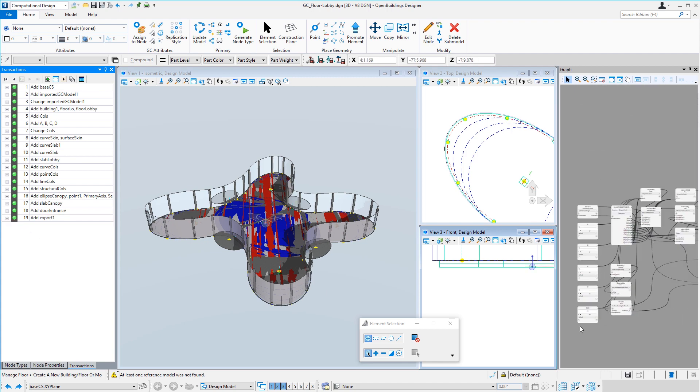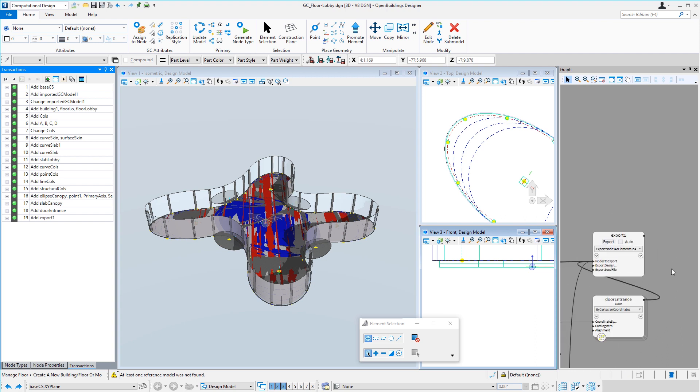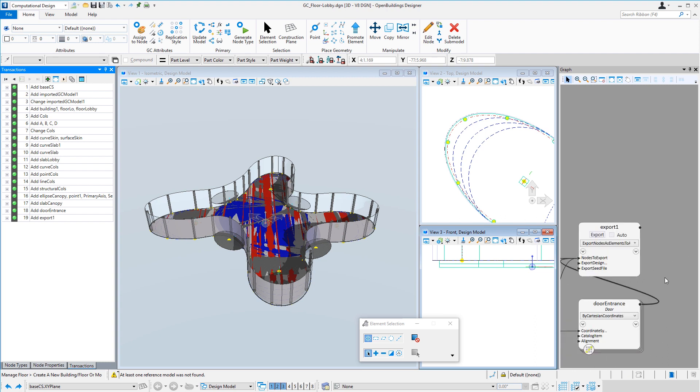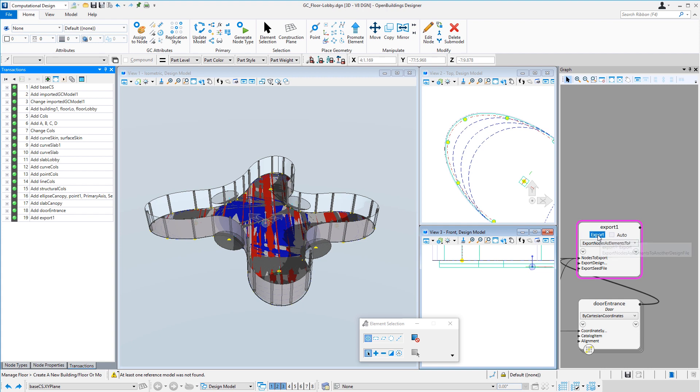Let's go take a look at that node. We can see it links to particular geometry, such as the slab, the skin surface, the columns, and the entrance points. We're going to export it to a file called a-floorlobby.dgn. That will become a model then that we can reference into a master model. I'm just going to hit the export button here to actually make it export. So that takes care of the lobby.